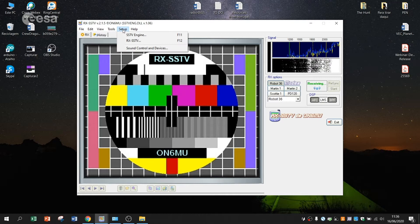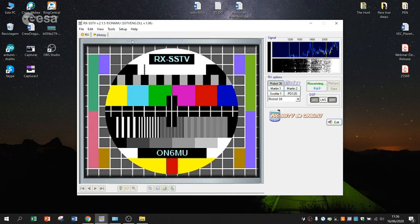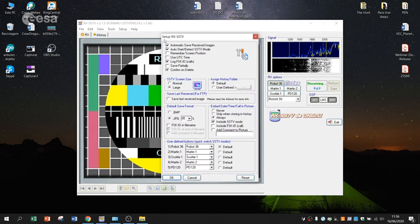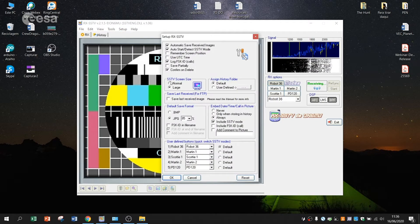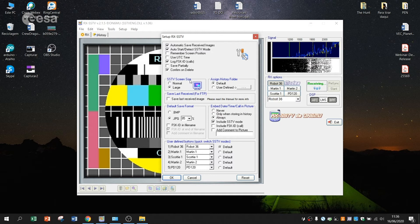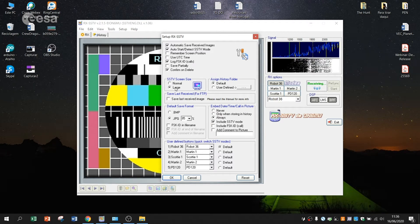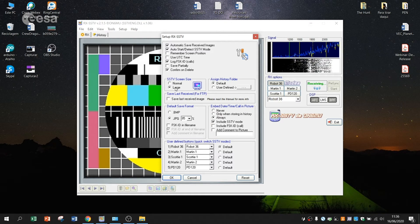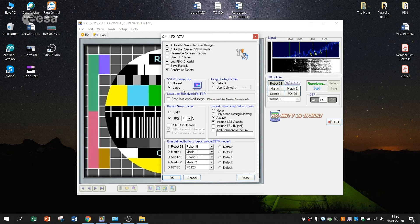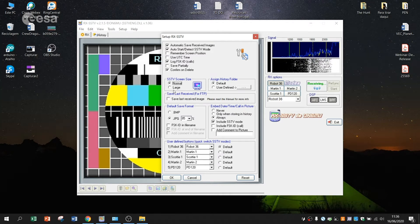You just have to setup RxSSTV and screen size to large. I myself prefer to have the large view than the normal view.